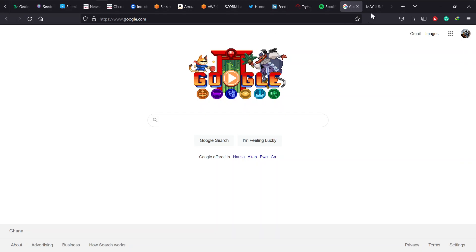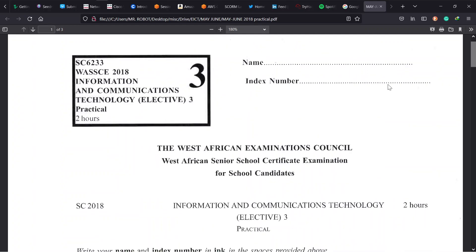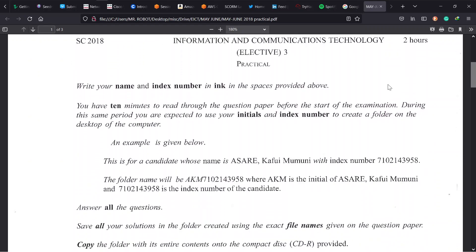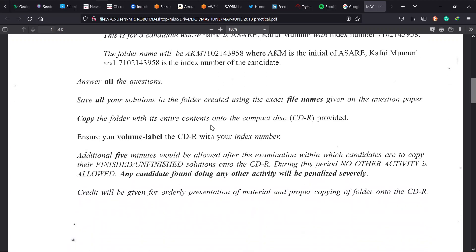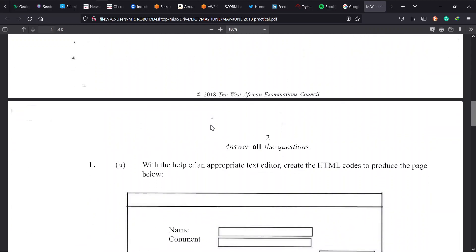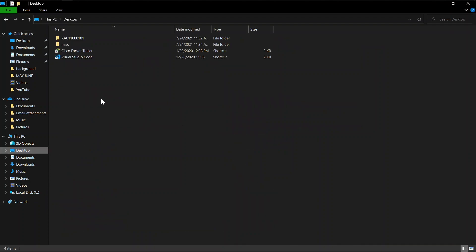This is Paper 3, two hours, answer three questions. Now the instructions here — they changed small — create a folder on the desktop, not in any root directory. Name it with your initials followed by your index number. We'll also take a CD, burn the folder to the CD, and label the CD volume as your index number to get extra points.